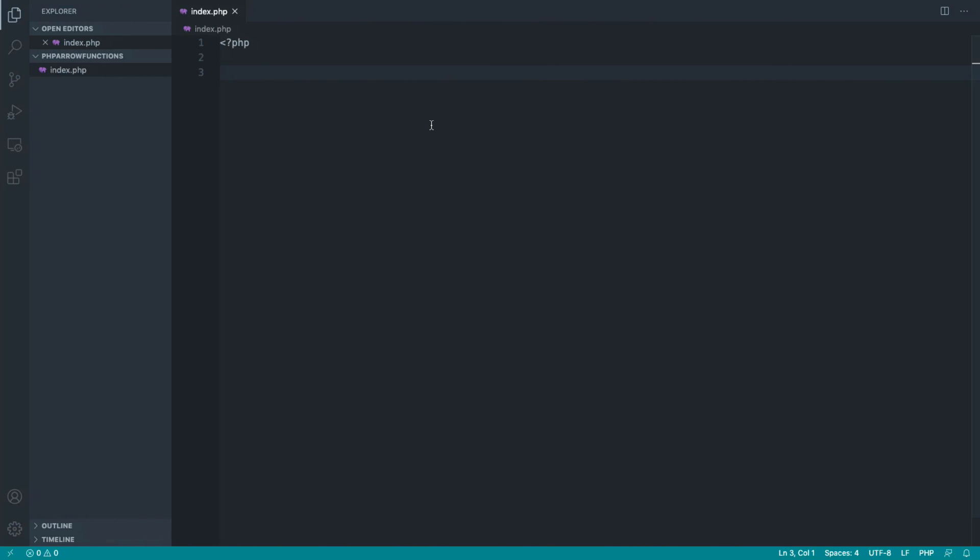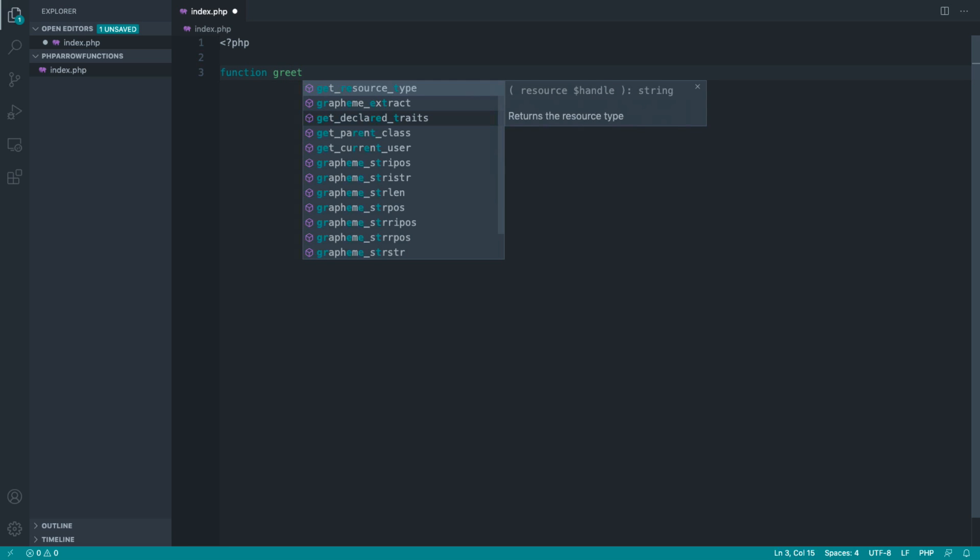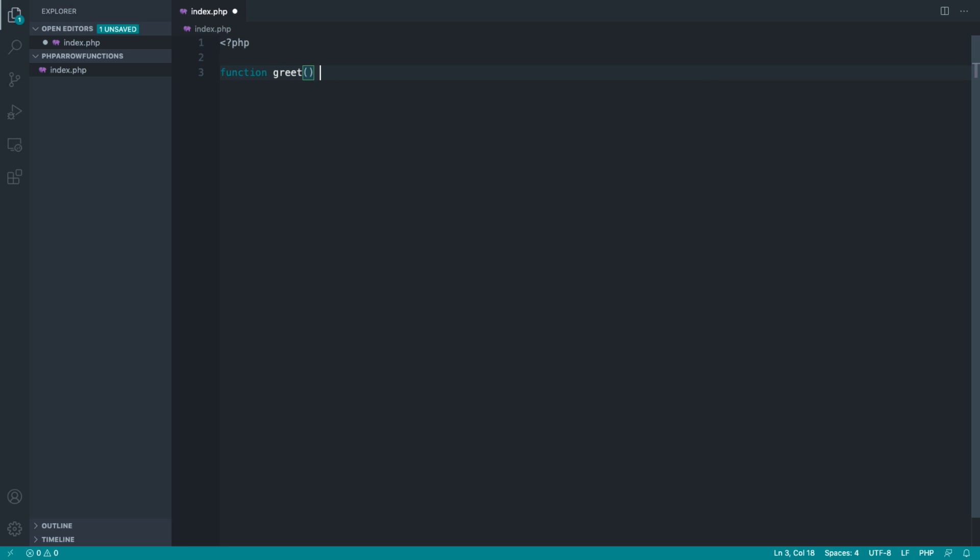Let's take a look at a really simple function. When we normally name a function, we use the function keyword, give the function a name, and then inside the block is where we run the code that we want to run when we invoke or call or run the function.